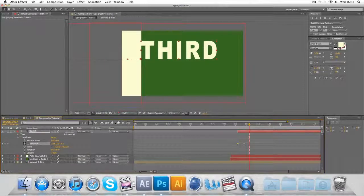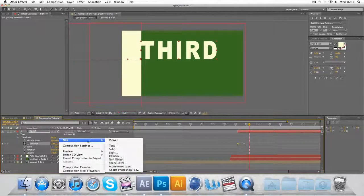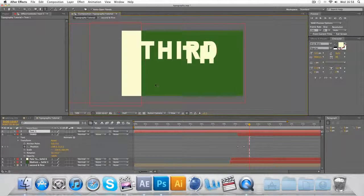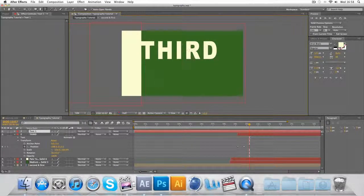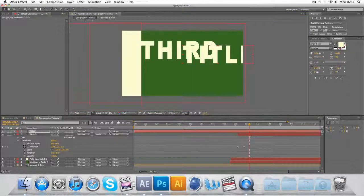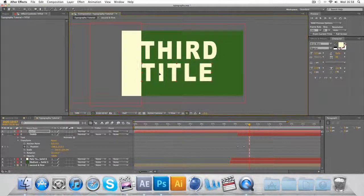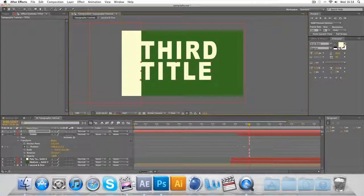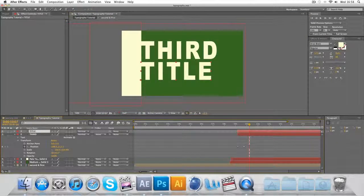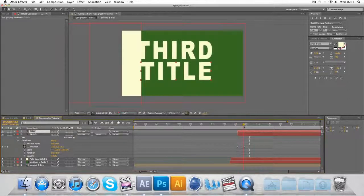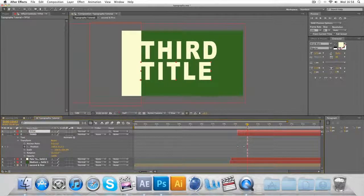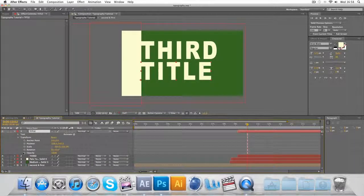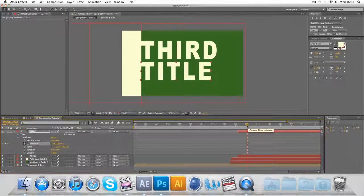And if we do the same effect and go File, New Text, and call it third title. Make sure this gets lined up again here. And I do exactly the same, it's going to be just a bit after the third title.